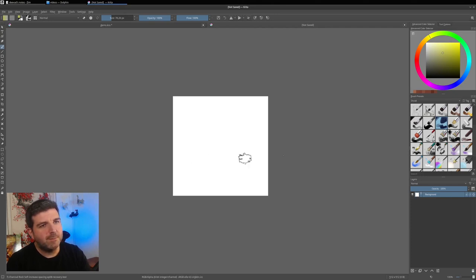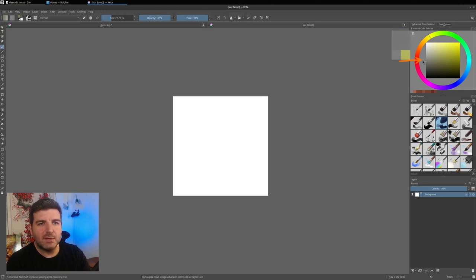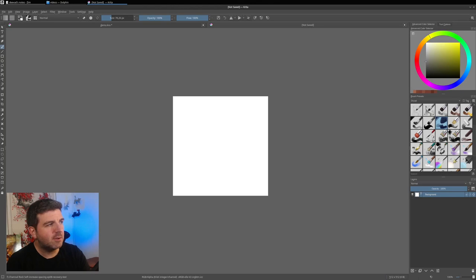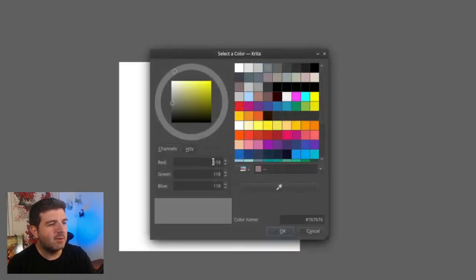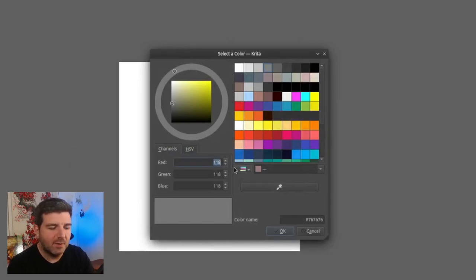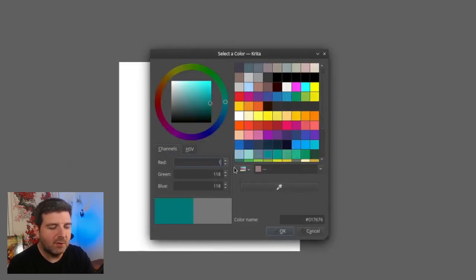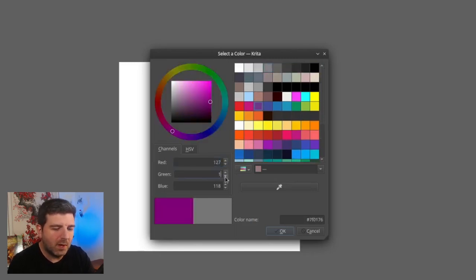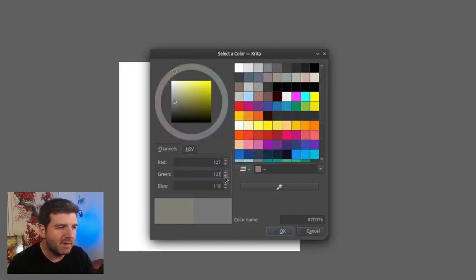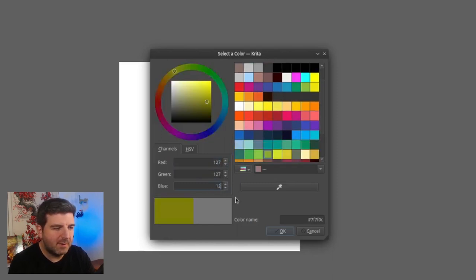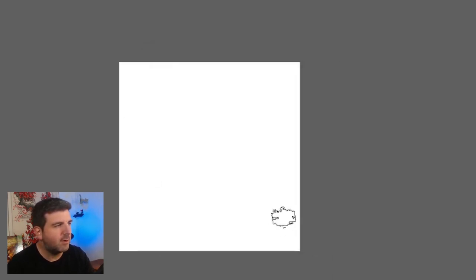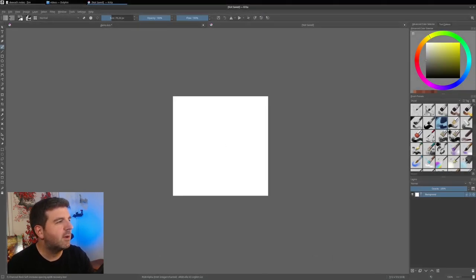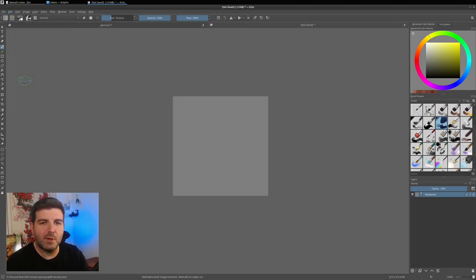And we will fill it with a neutral RGB gray. So it's more precise to pick in the top toolbar here the little color tool and enter manually the perfect neutral gray: 127, 127, and 127. Once you have this color, press OK and go to Edit, Fill with foreground color.